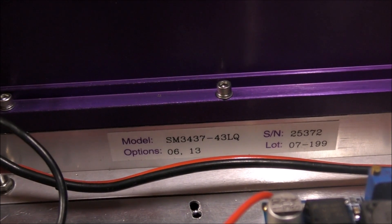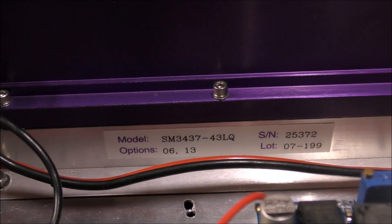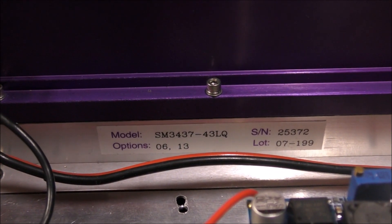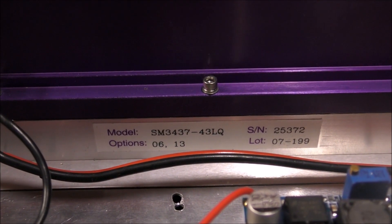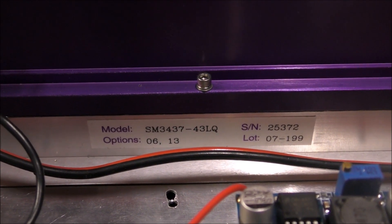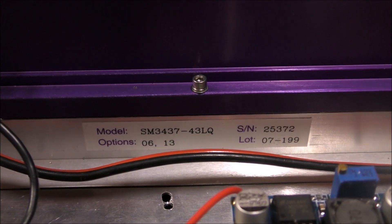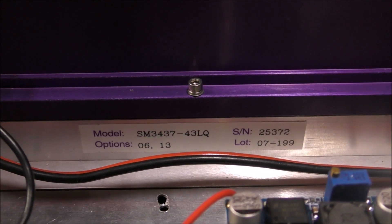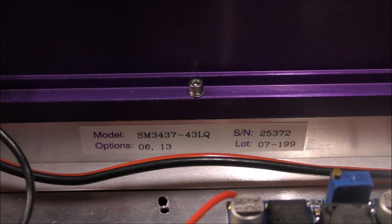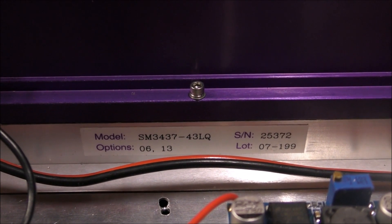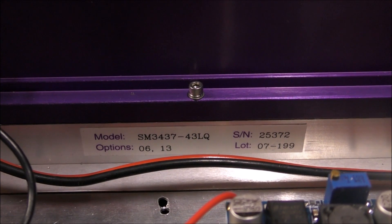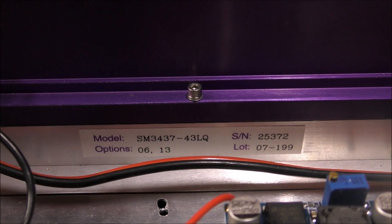In this particular unit I added an amplifier, which is the SM3437, commonly known as the stealth amplifier, commonly available on eBay.